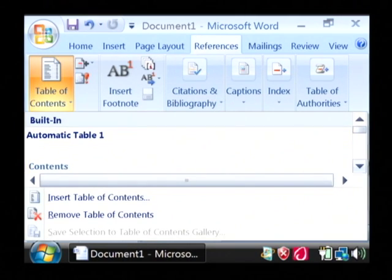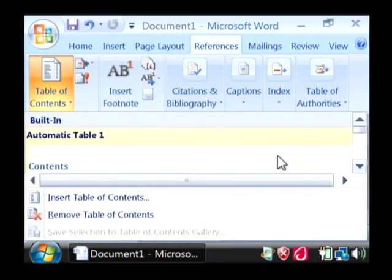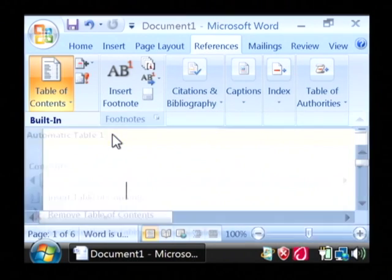That's going to ask us what type of table of contents we'd like to create. And I just want to use automatic table one.